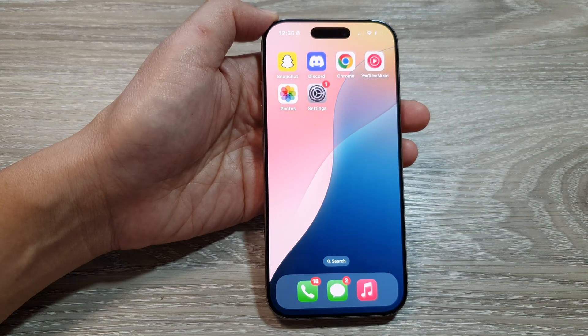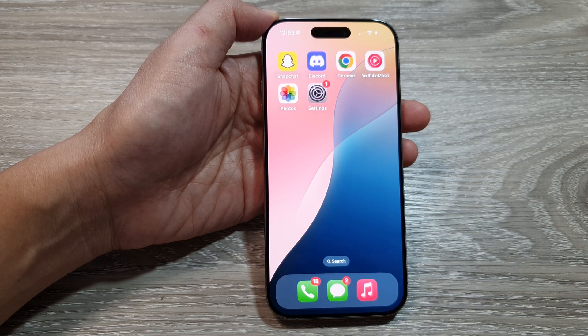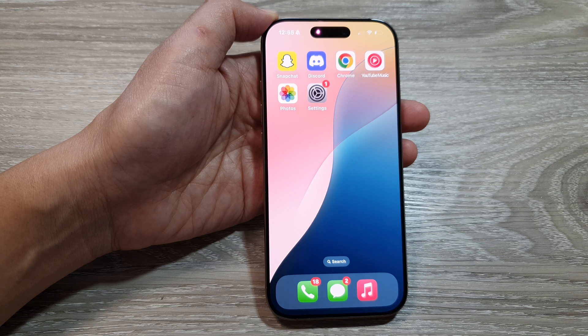After that, you can swipe up to go back to the home screen. Thank you for watching this video — please like and subscribe to my channel for more videos.